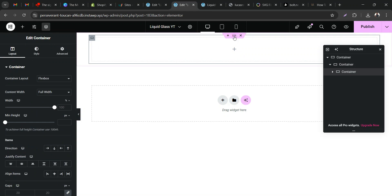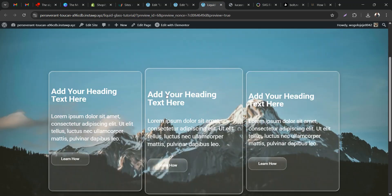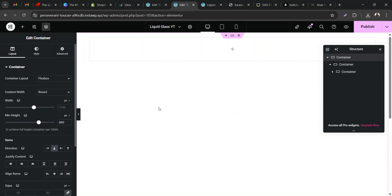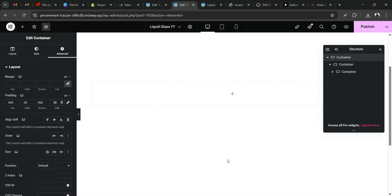Coming back to the main container — you don't have to customize it the way I'm doing this. You can create your cards or your menu or wherever you want to use the liquid glass effects. I'm just doing this to show you the full flow. I'm going to make this about 980 pixels so we can scroll, then set the top padding to 450, bottom to 450, right to 50, and left to 50.